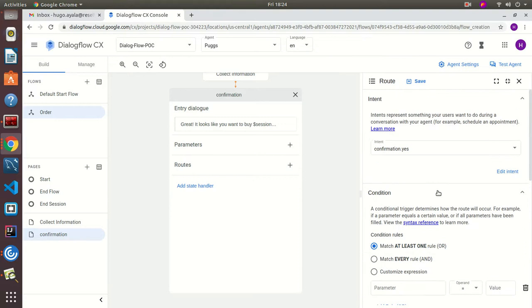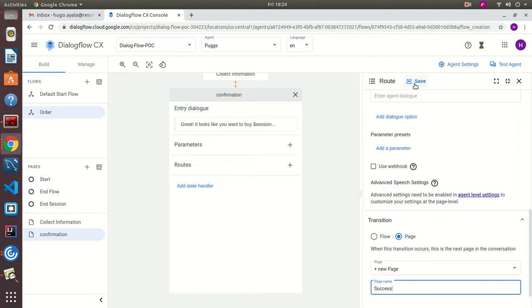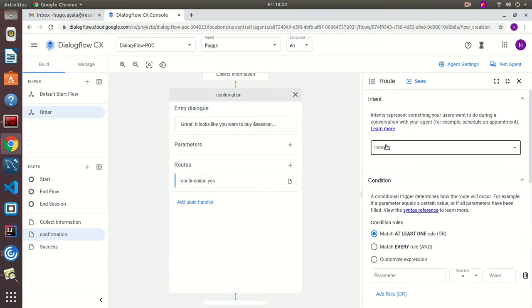What's going to happen is we're going to map the 'yes' intent to a new page called 'Success'.